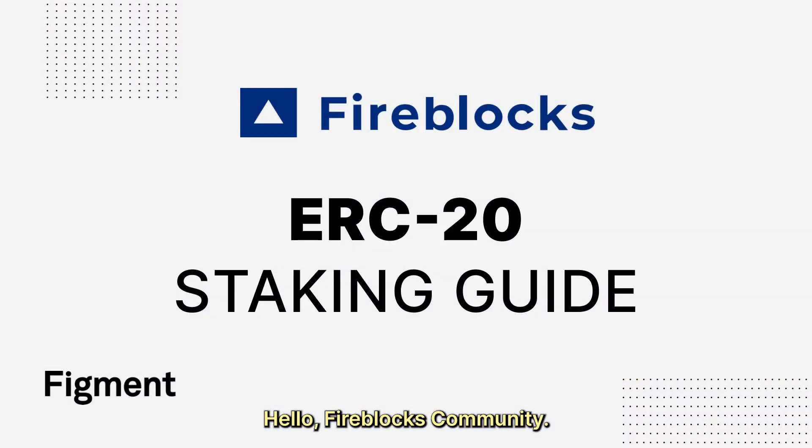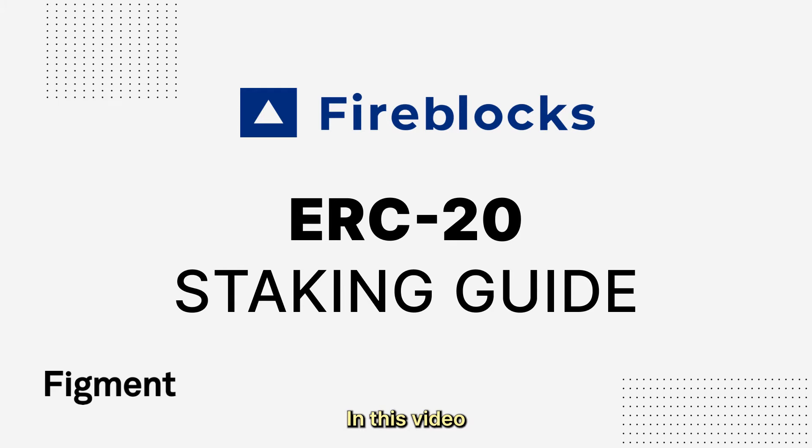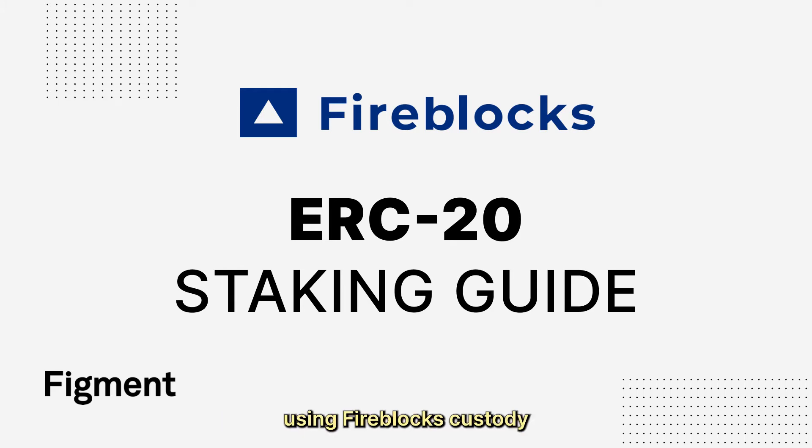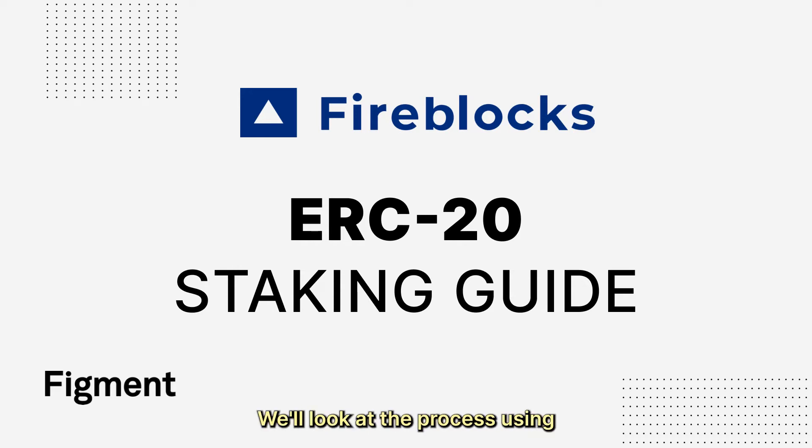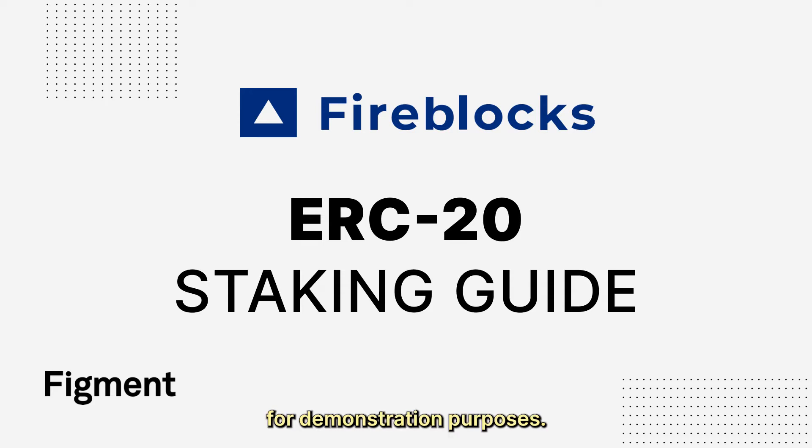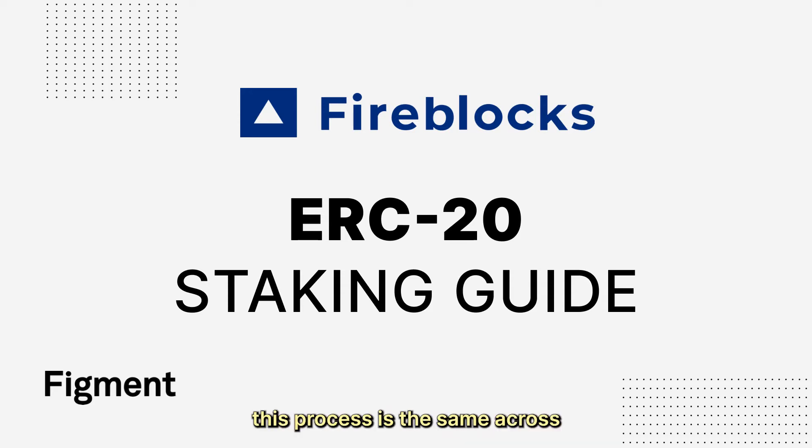Hello Fireblocks community, I'm Chris Wilson. In this video, we'll go over how to stake any ERC-20 token using Fireblocks custody via Wallet Connect. We'll look at the process using GRT as the ERC-20 token for demonstration purposes, but know this process is the same across all ERC-20 tokens.